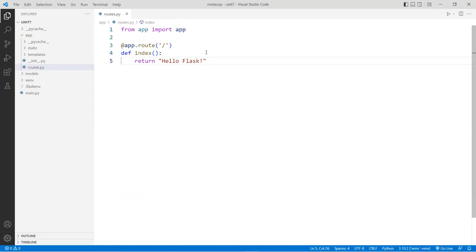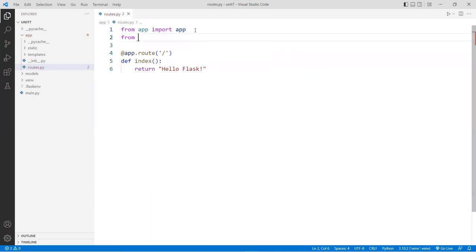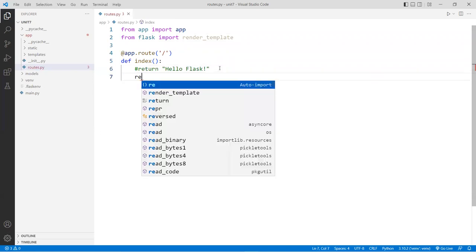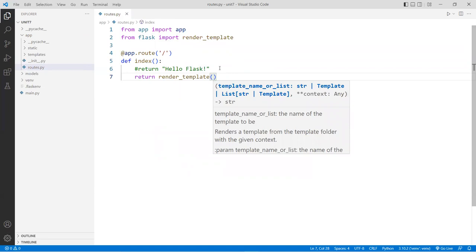Right now we're just displaying plain text. We want to load templates instead. So we'll import render_template from Flask: 'from flask import render_template'. Instead of returning 'hello', comment that out and use: 'return render_template("index.html", title="homepage")'. The first argument is the template name — Flask will look inside the 'templates' folder in the app directory.